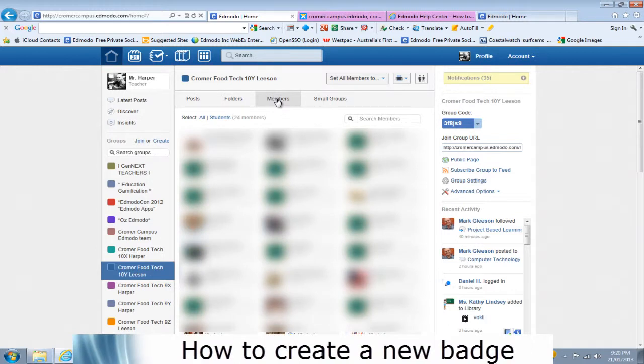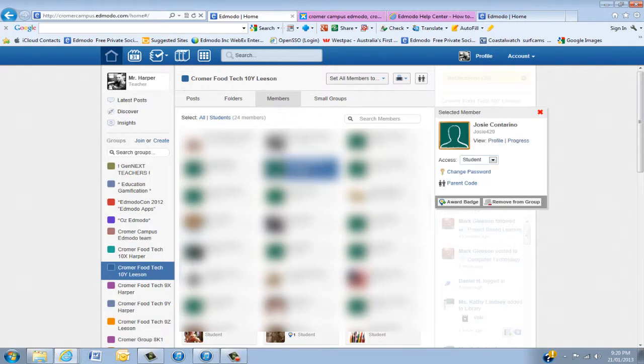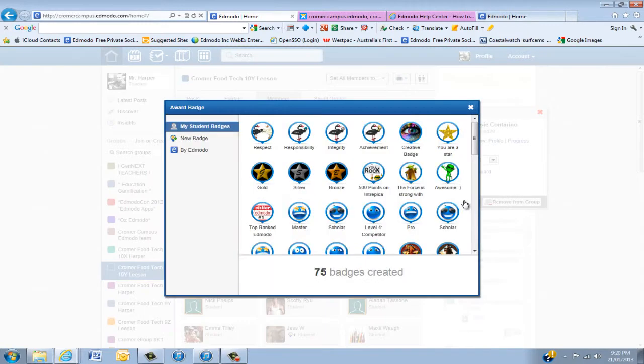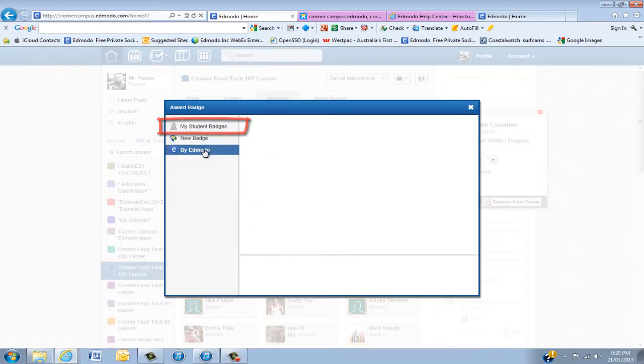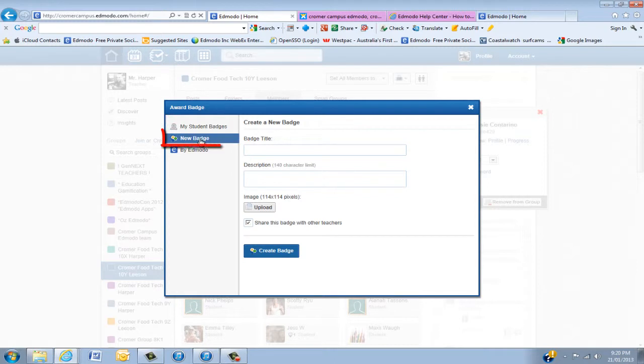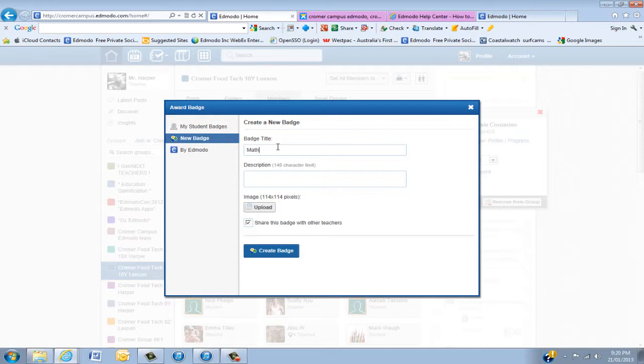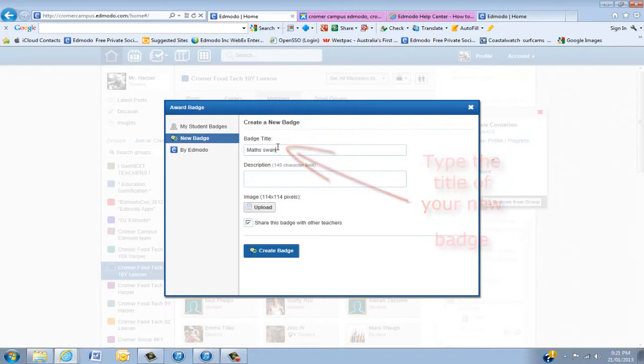Now the next thing is we're actually going to learn how to create a new badge. You can go into any students, click award badge again, and you'll notice here that we have student badges, badges that Edmodo have actually put up, and you can actually create your own badge. I'm going to create a new badge. At our school we have swans as different subjects, so I've got the maths one there and we're going to make a badge out of it.